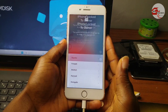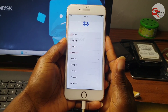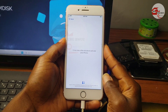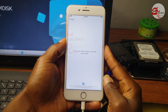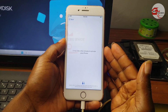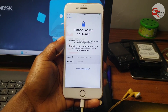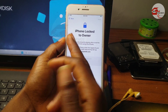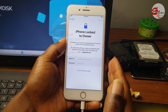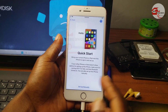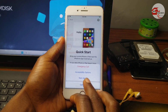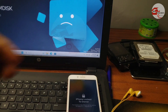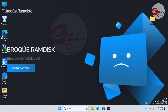Hello guys, welcome to the channel once again, the name is Guru Boy. In this tutorial I'm going to show you how to remove activation lock on your iPhone. We have this device which has been locked to its owner. If you do not know your previous Apple ID which was signed in to this device, then you need to follow this video to the end. Without wasting time, let's move to our computer.